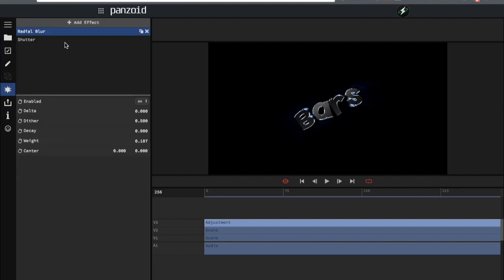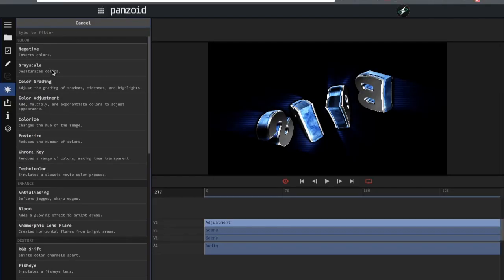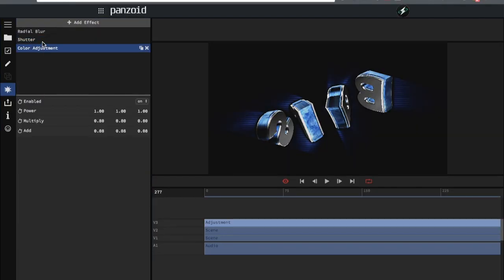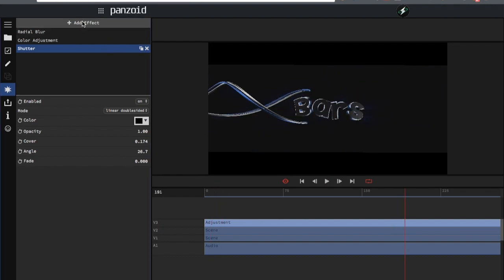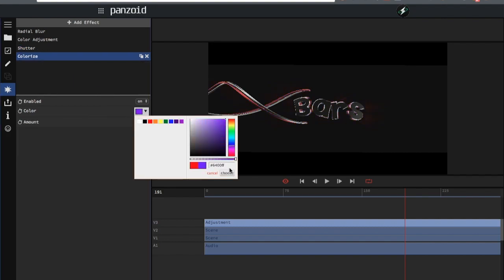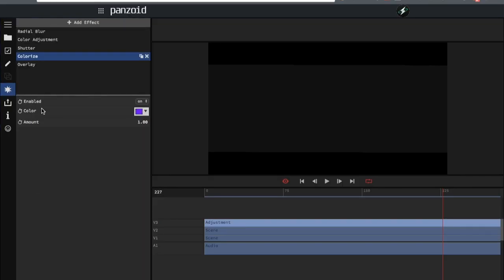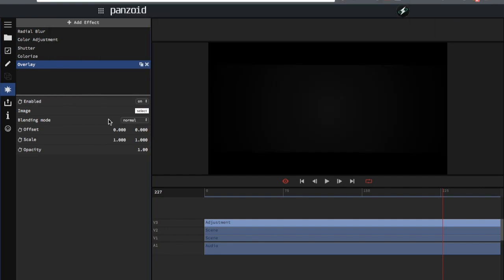Add a shutter because shutters are great, then add a color adjustment so it stands out. Set the angle to 26.7. Now select the colorize to whatever color you want — I'll just select purple because purple is dope. Then go to overlay and add a vision net or similar overlay and now it looks pretty snazzy.